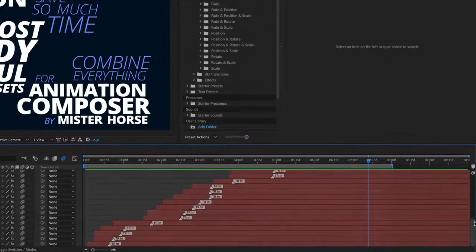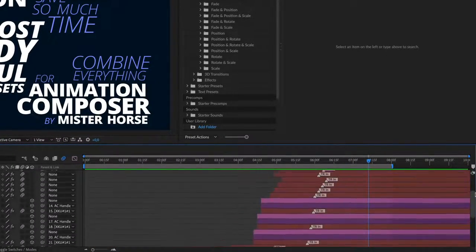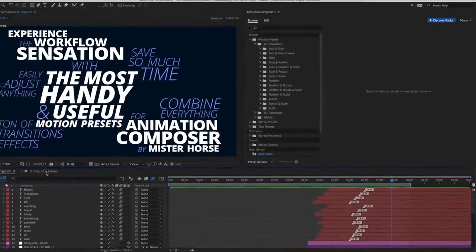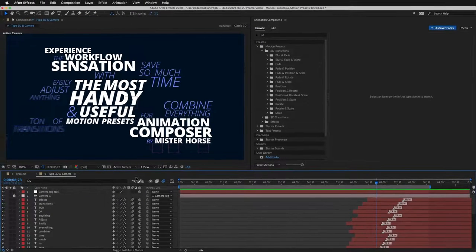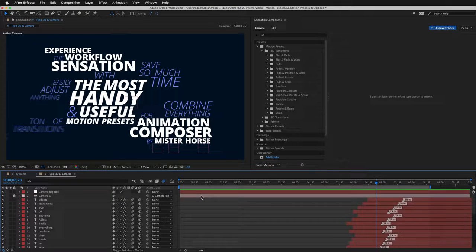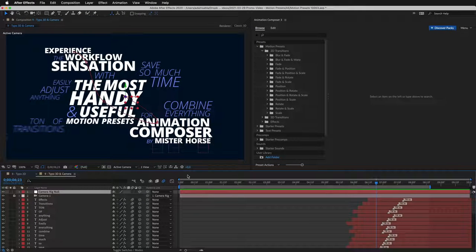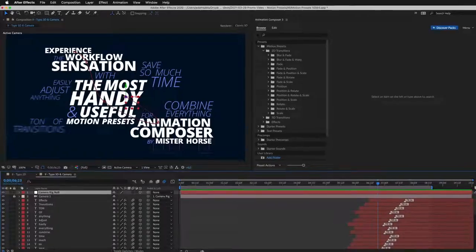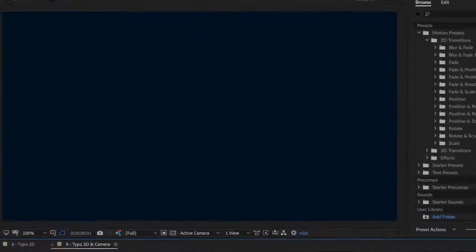It's the same workflow. Select a layer and apply a preset. Here's the same composition again. I've just added a camera. Animated it using a few keyframes. Made all layers 3D with just one click. And this is the result.